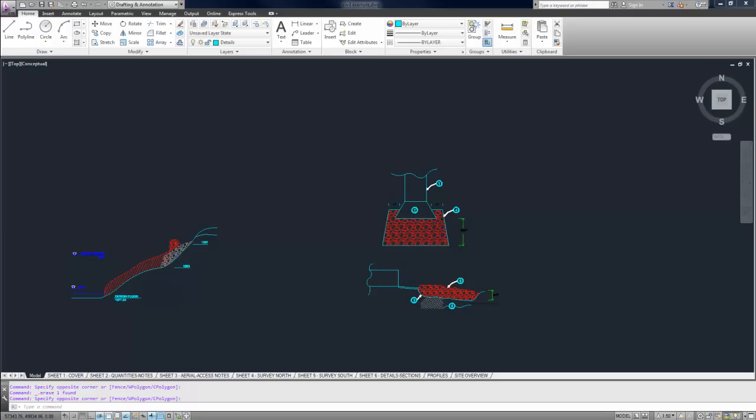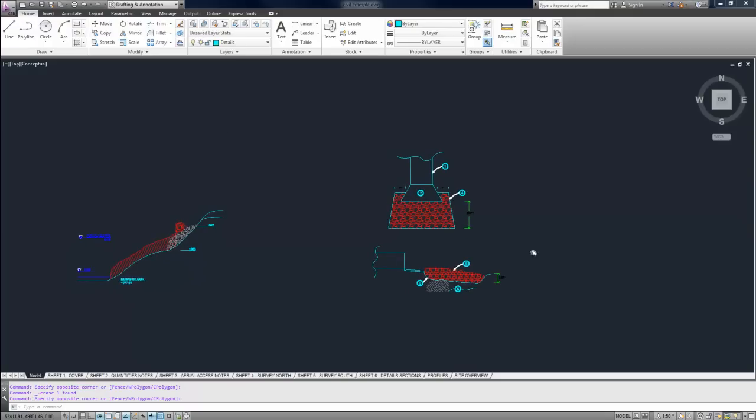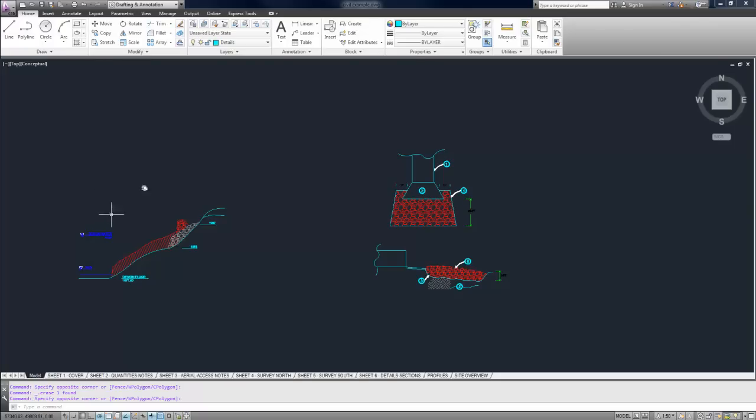Say you've got an old drawing like the one I've got open here. I've just whipped this up as an example. I want to use this detail on the left here, but I want to use it in my new drawing. So I'm going to switch to my new one.